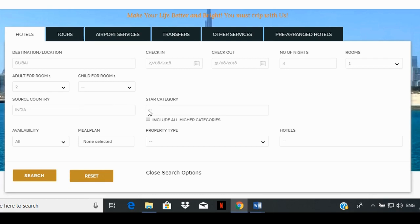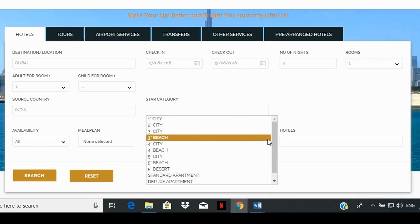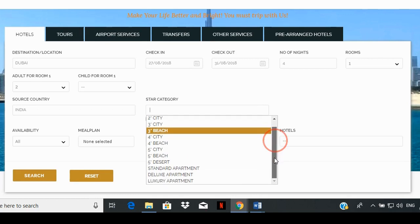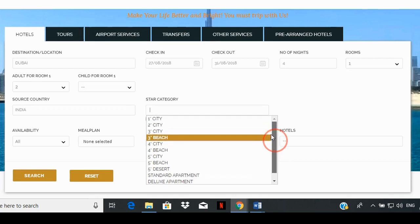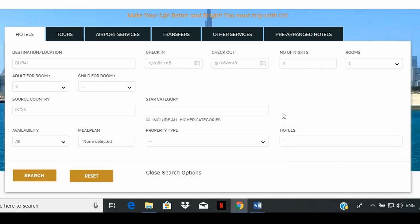The next box is star category, which can be used for refining the choices for accommodation. You can also simply click on the box and press the space bar button on your keyboard to list all the star listings. If you leave it blank, it will show all the available hotel accommodations. You can select the include higher category box if you only want a listing of higher category accommodations.